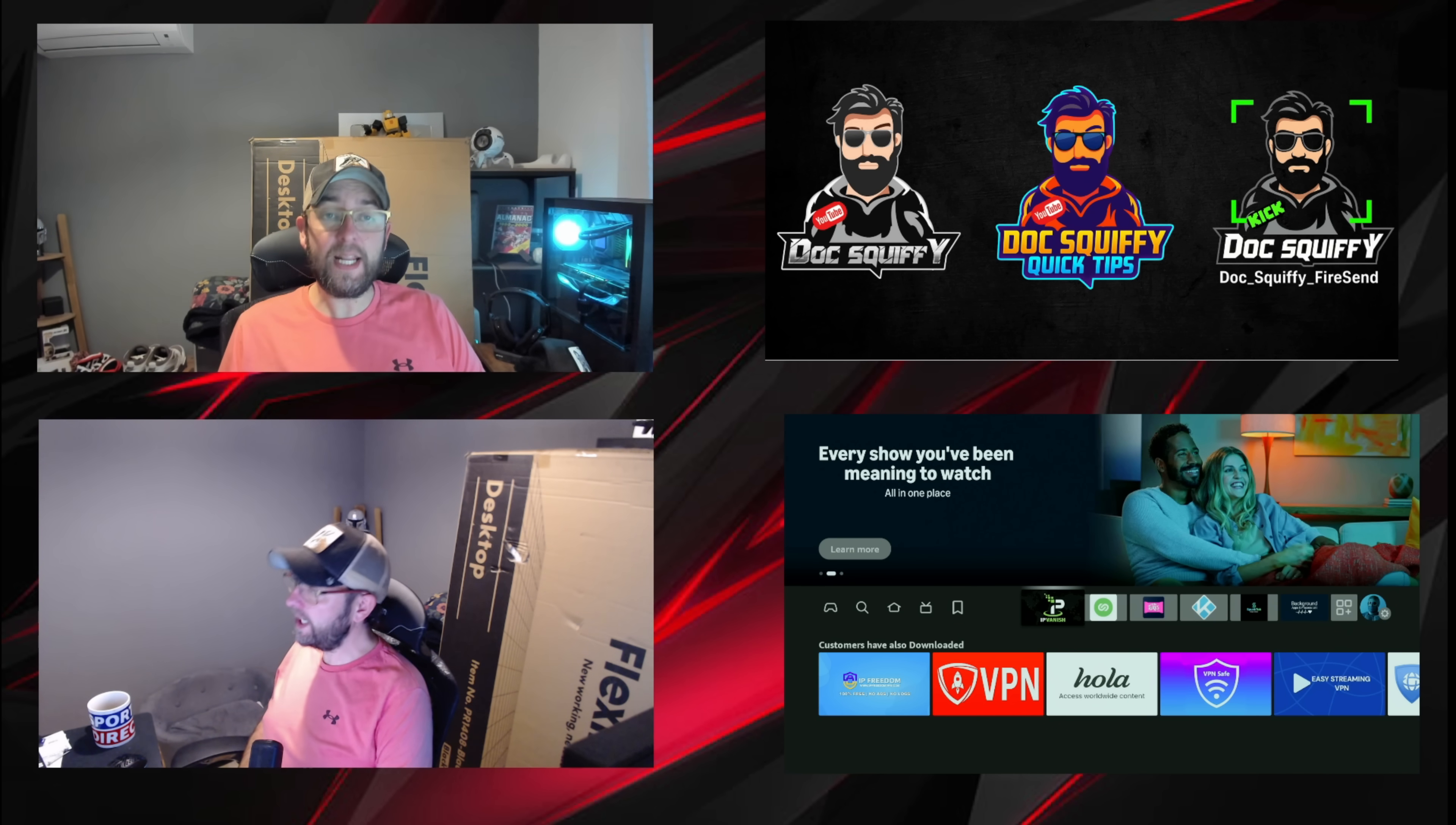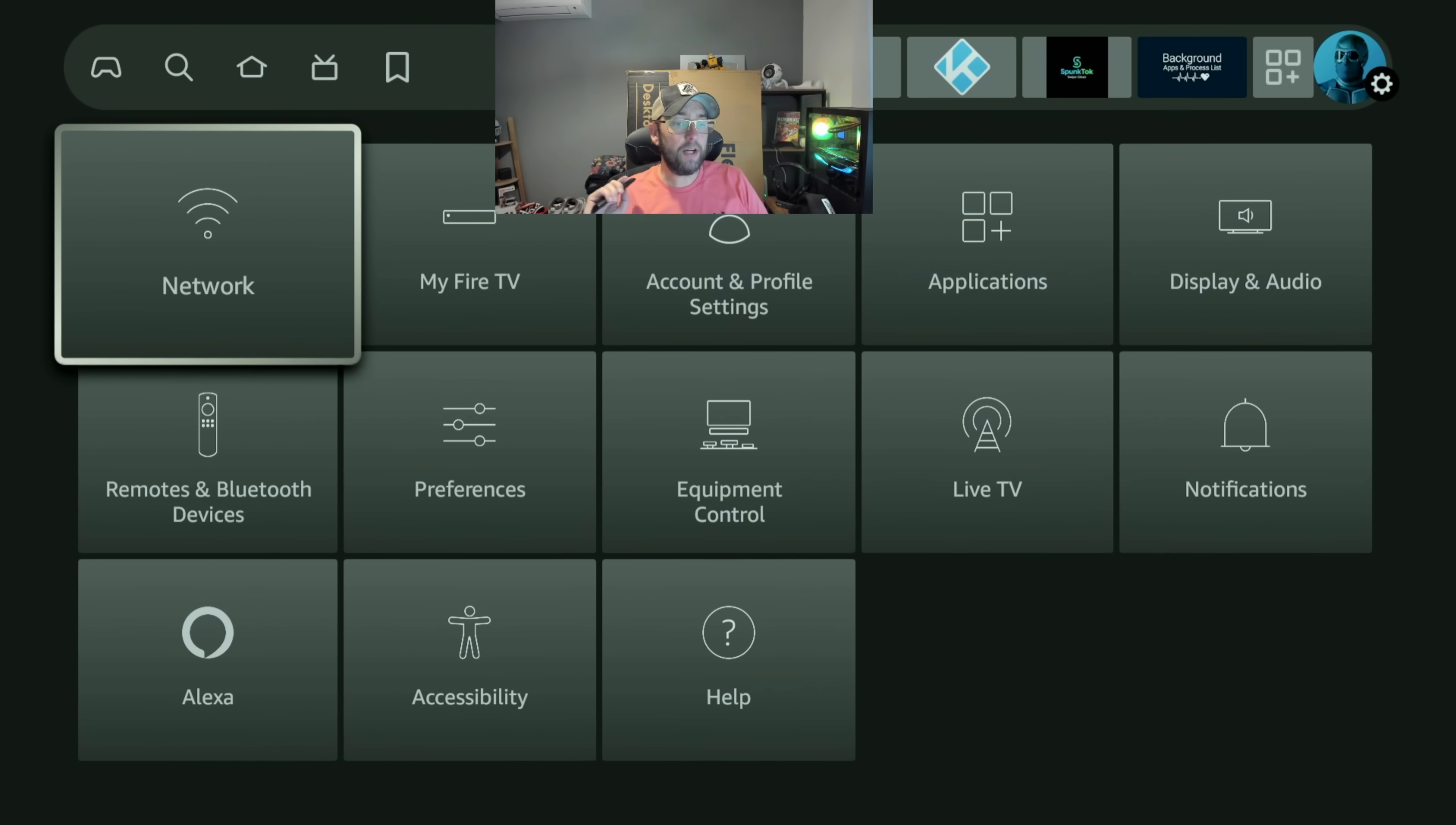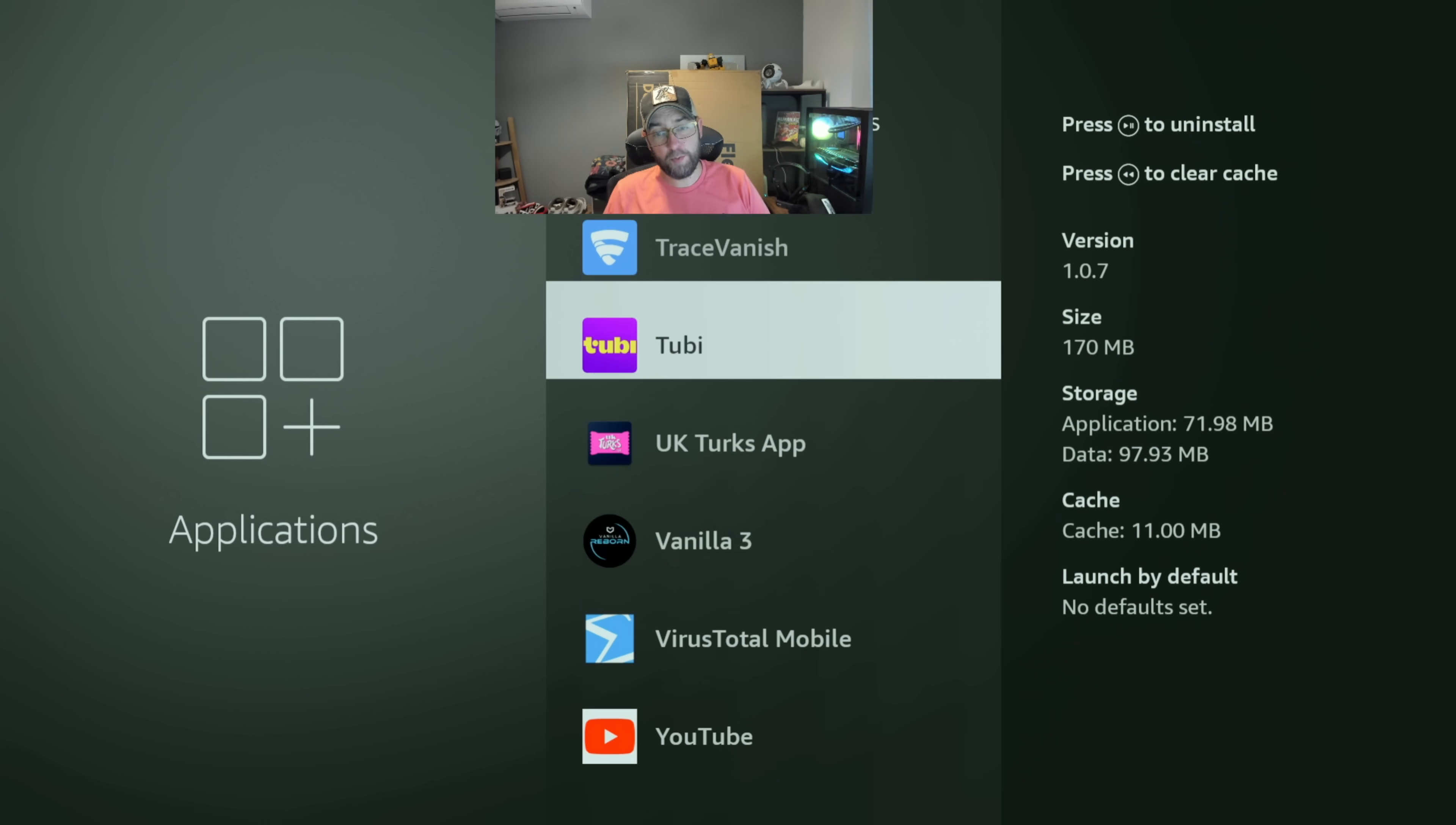The main thing on this video we're looking at turning off automatic updates on your applications. When it comes to your Fire Stick, we're going to go to Settings and then we go down to Applications. We can turn off automatic updates. So go to Applications and what you'll see is Manage Installed Applications. This is all the applications you have on your device.